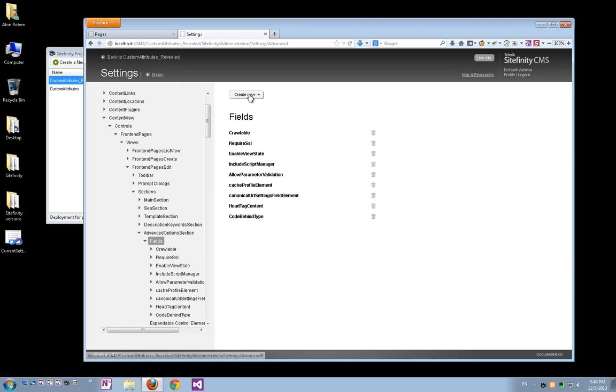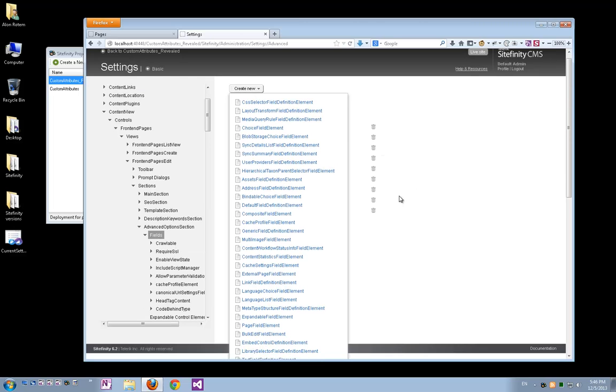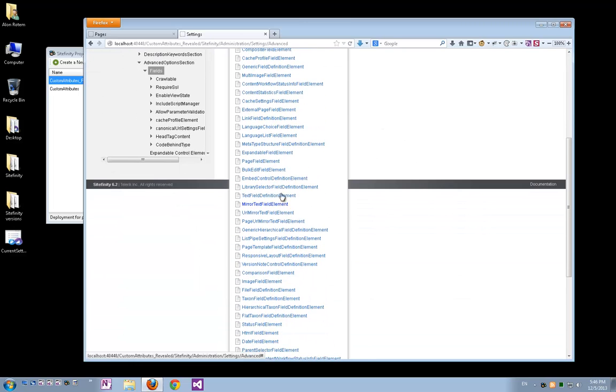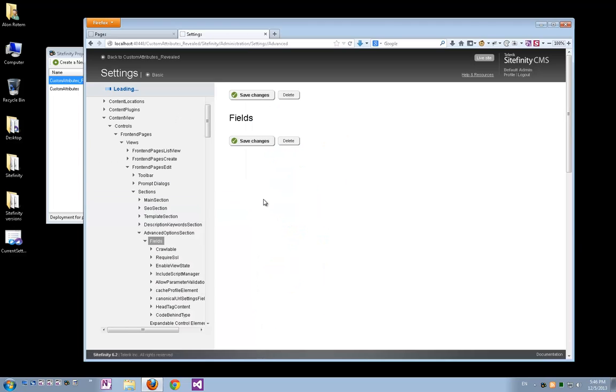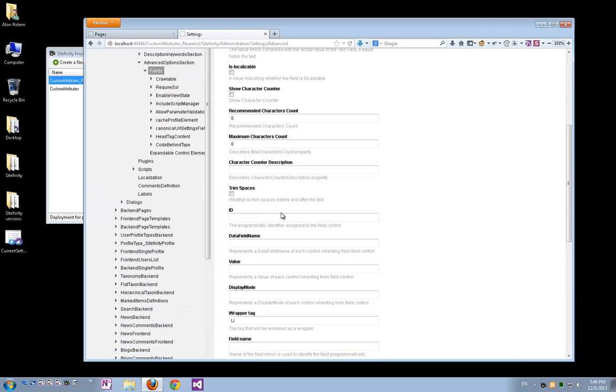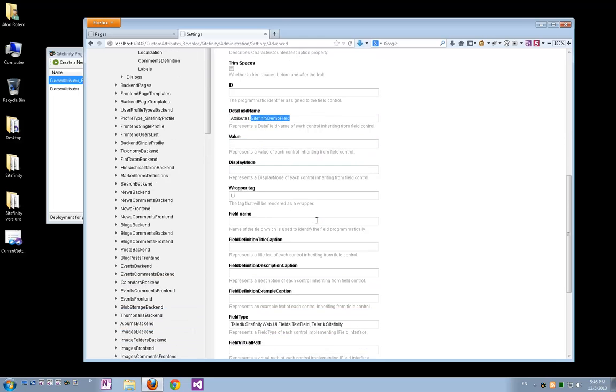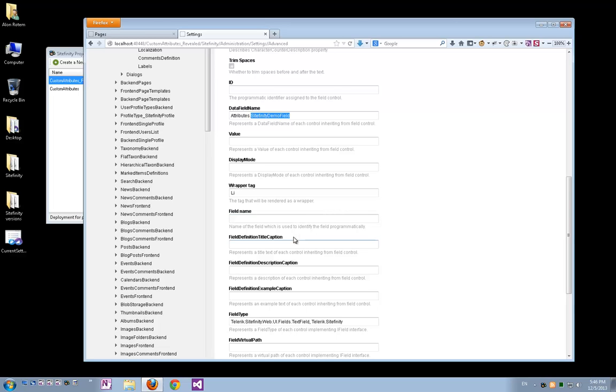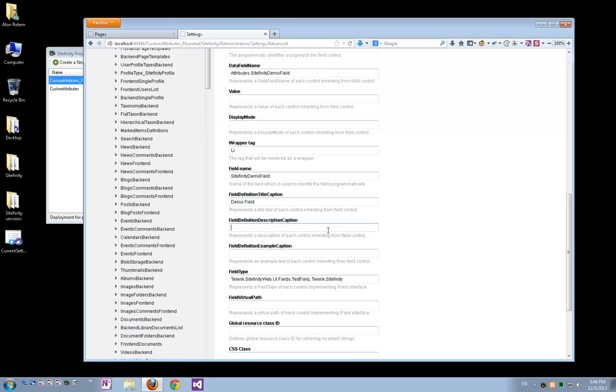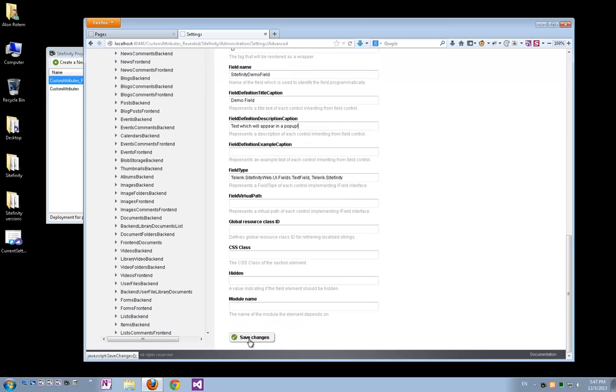And on the fields, again, I'll create a new text field with the text field definition element, I'll name it, I'll give it the same name so that we'll see that actually we're manipulating the same field. And the field name will also match. And the title again. We can also add a description here which will also appear in the UI.